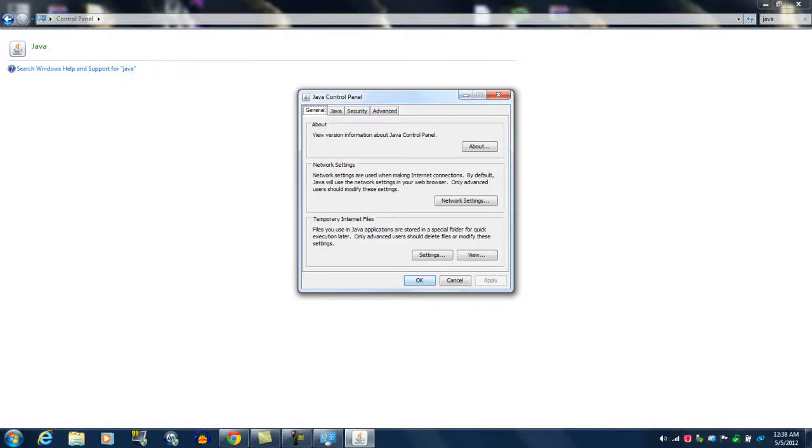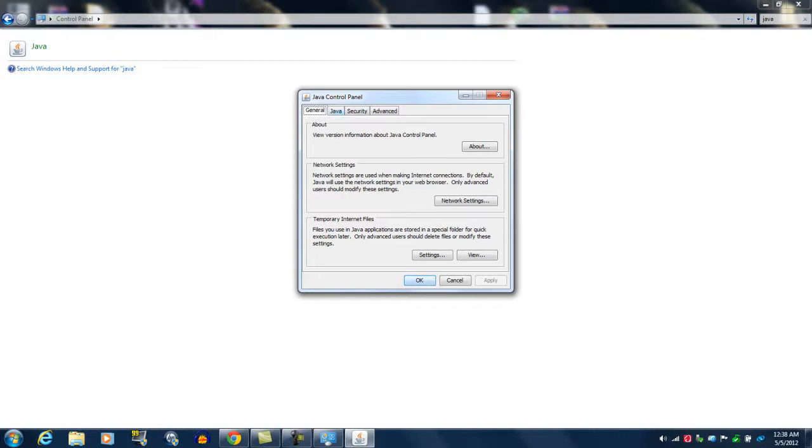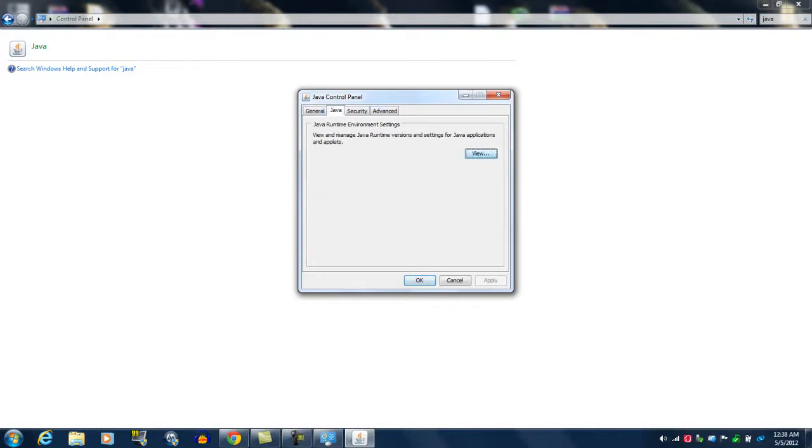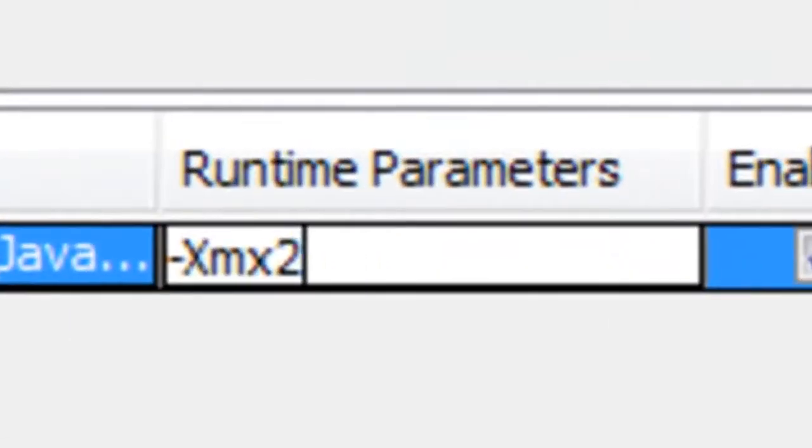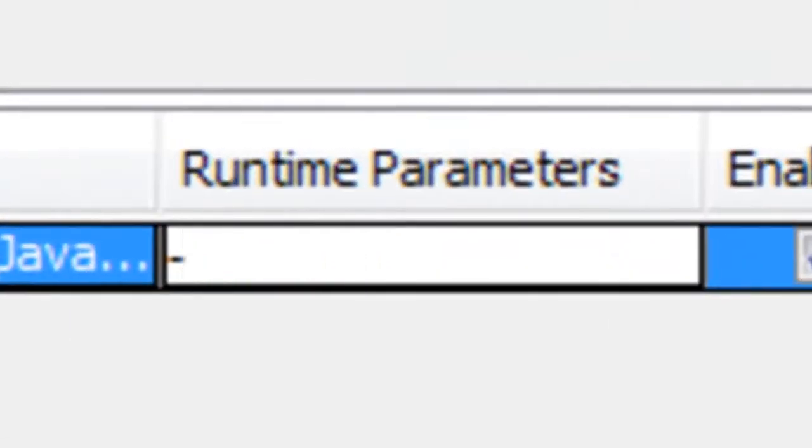What we're doing right now is giving Minecraft more memory. We're making Minecraft say, I'm not out of memory, so I'm not going to make your game lag. That's what we're doing. So in Java, you're going to go to Java and click view.